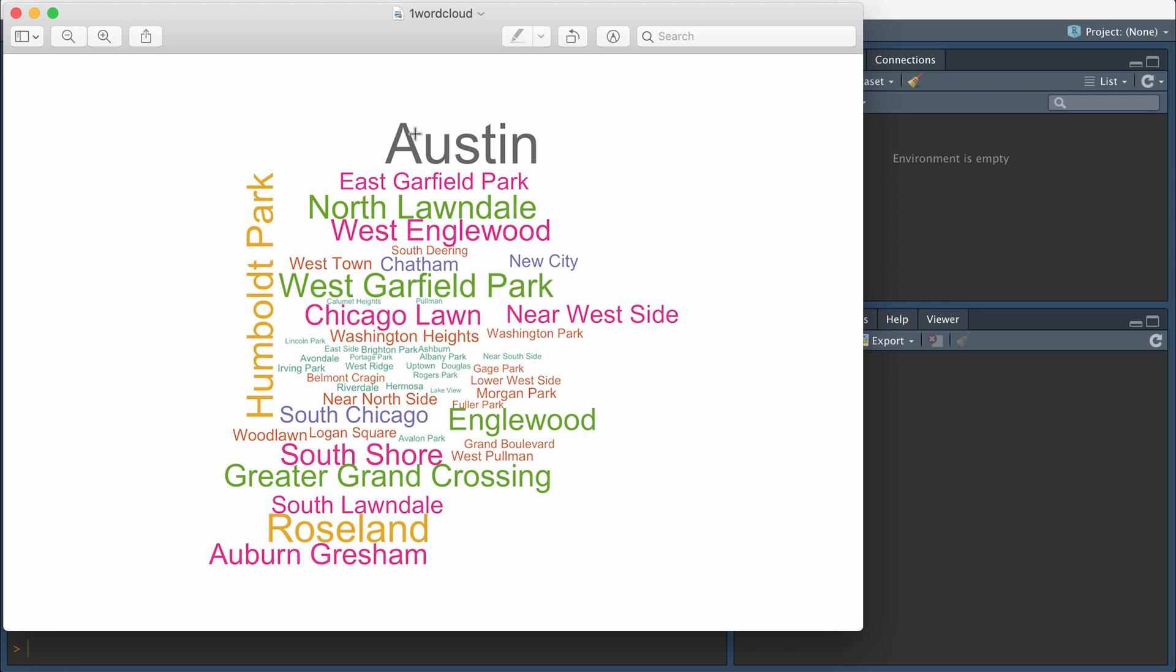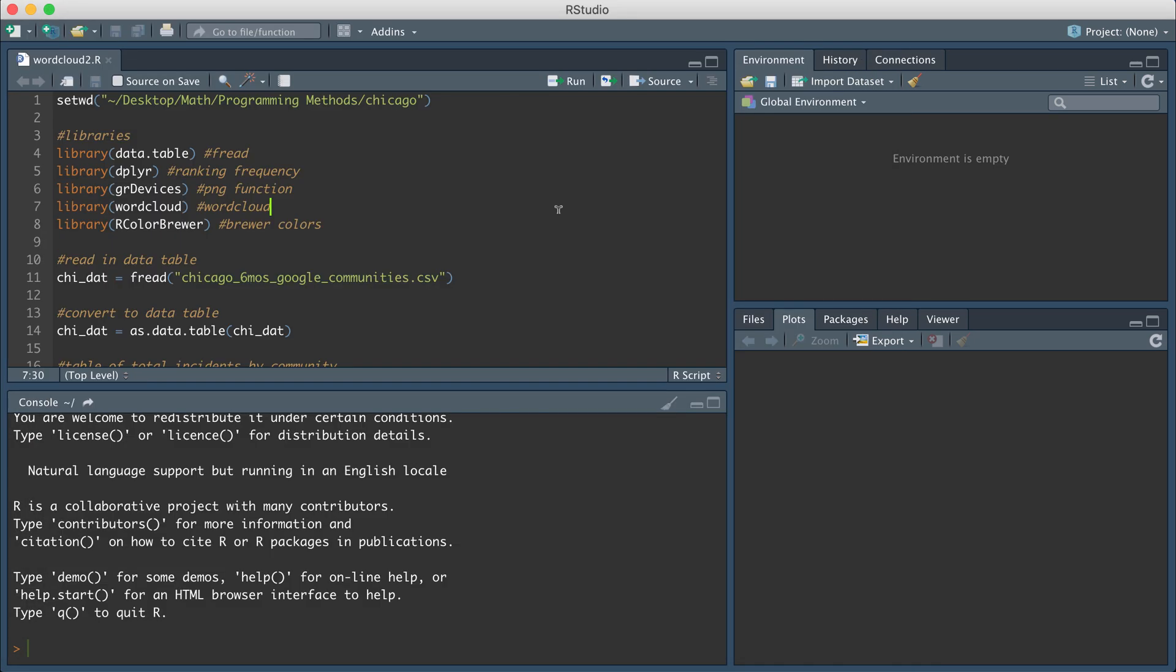So basically from this you could interpret for example that the community of Austin in Chicago has more gun violence incidents compared to some of these communities because the community name Austin is bigger. So I'm going to go over how we can create a word cloud like this in R.